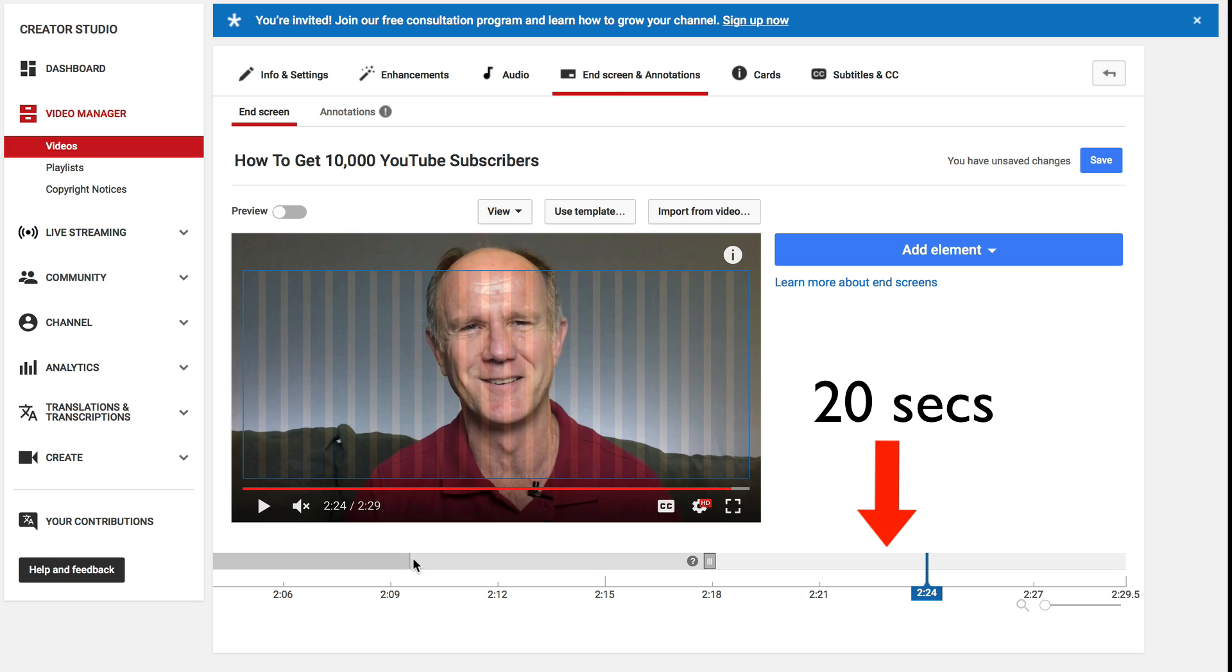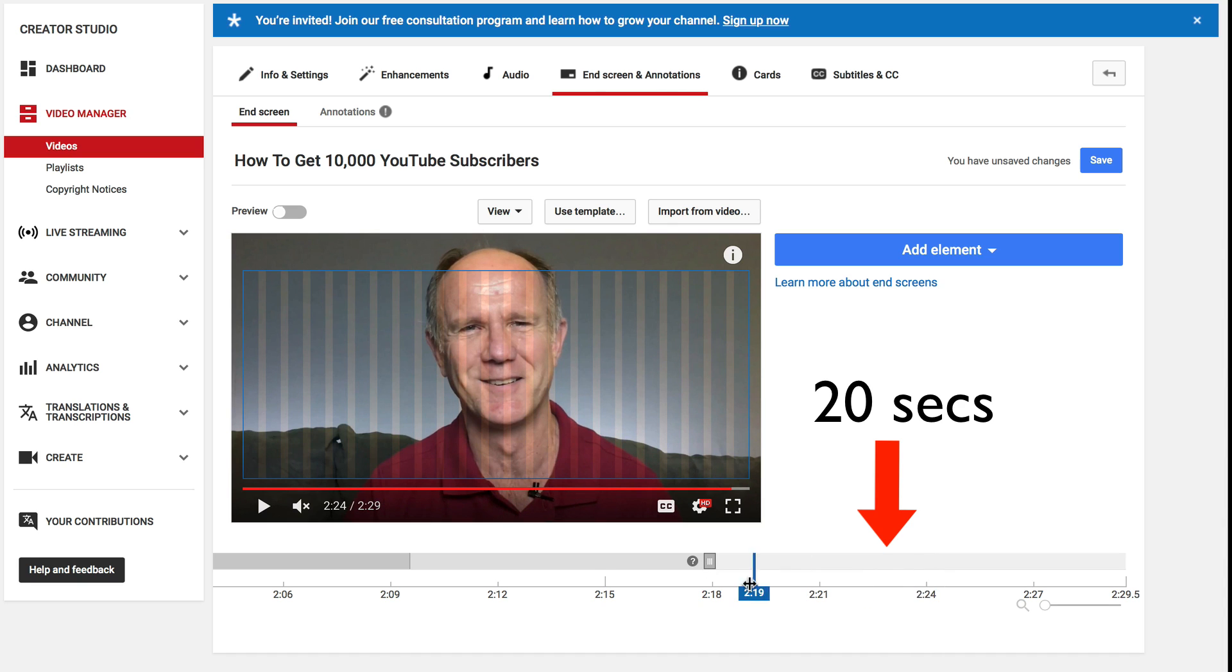YouTube gives you 20 seconds to add your end screen to the end of your video. So my video is 229 seconds and it starts at 209 but you can add your end screen anywhere on this timeline within those 20 seconds.